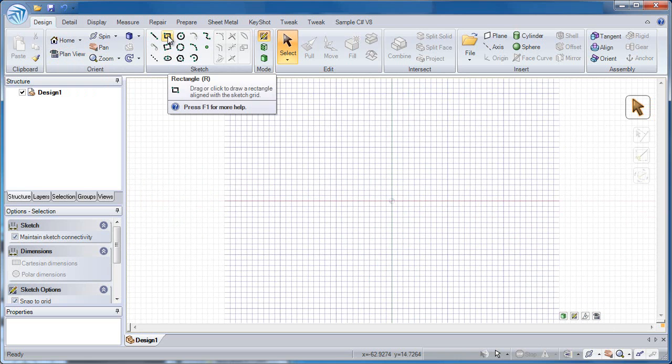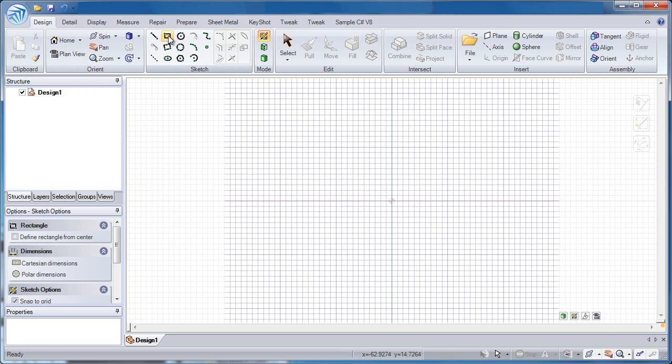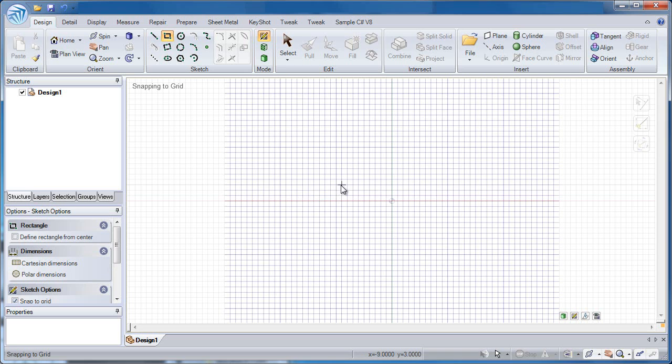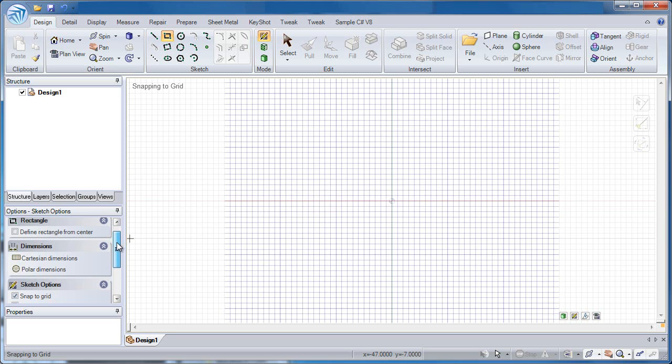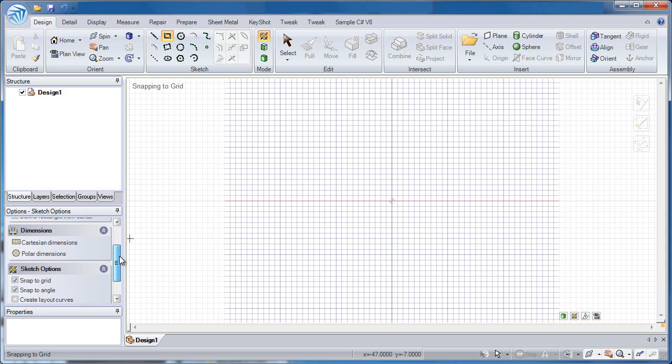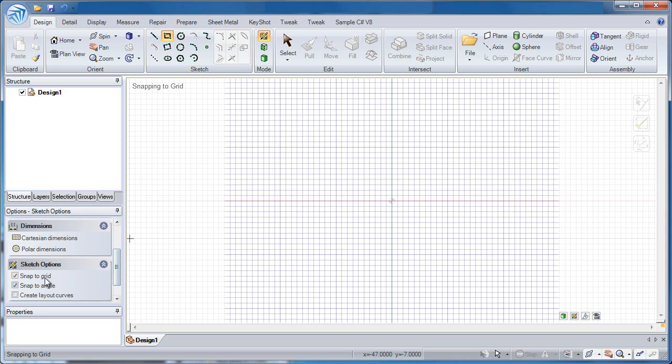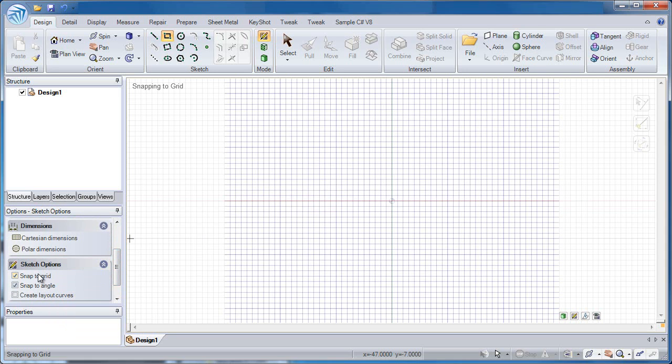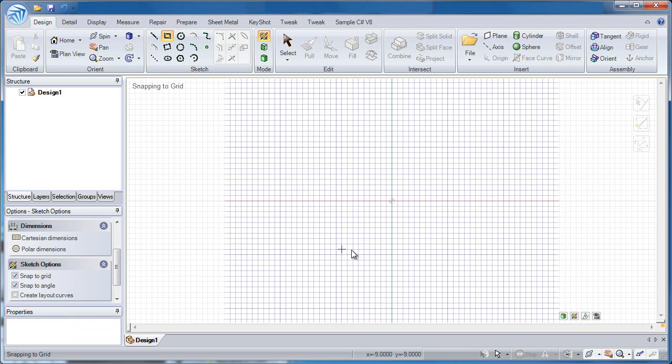When I click the rectangle button I'm free to select anywhere in the screen I want. And you'll notice that I'm snapping to each of these grid points. That's because if we look on the left hand side under my sketch options I have snapped grid selected. I can take that off at any time if I want.